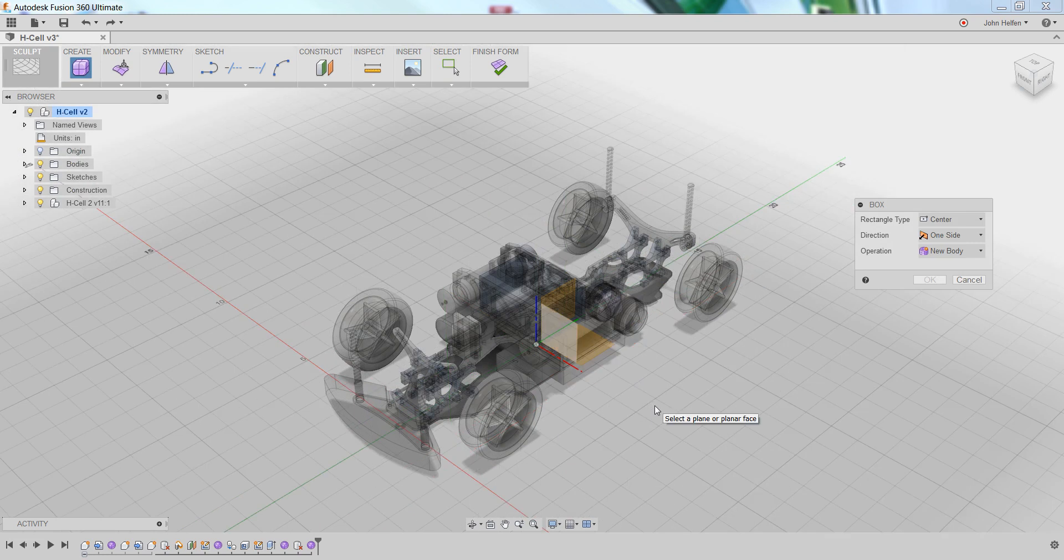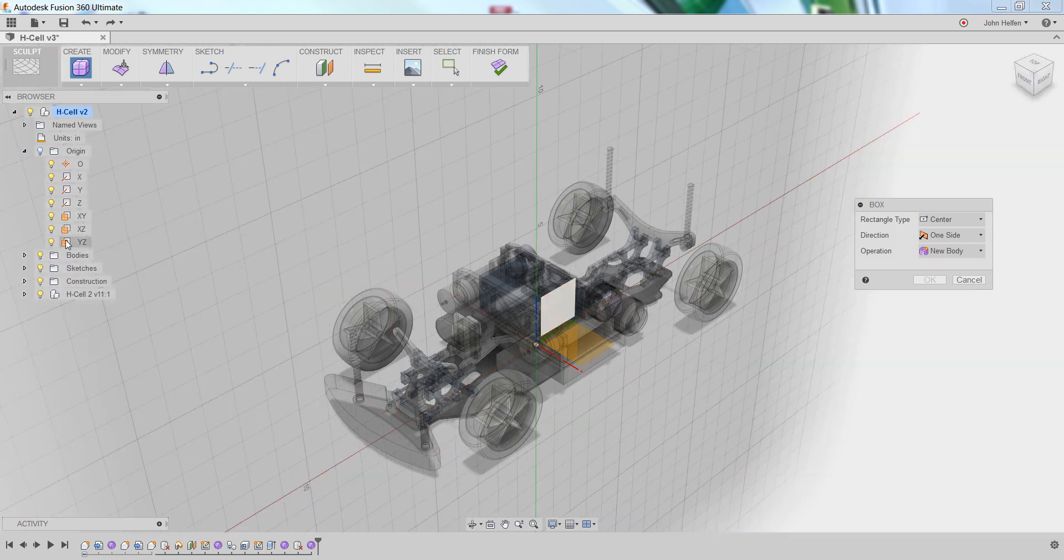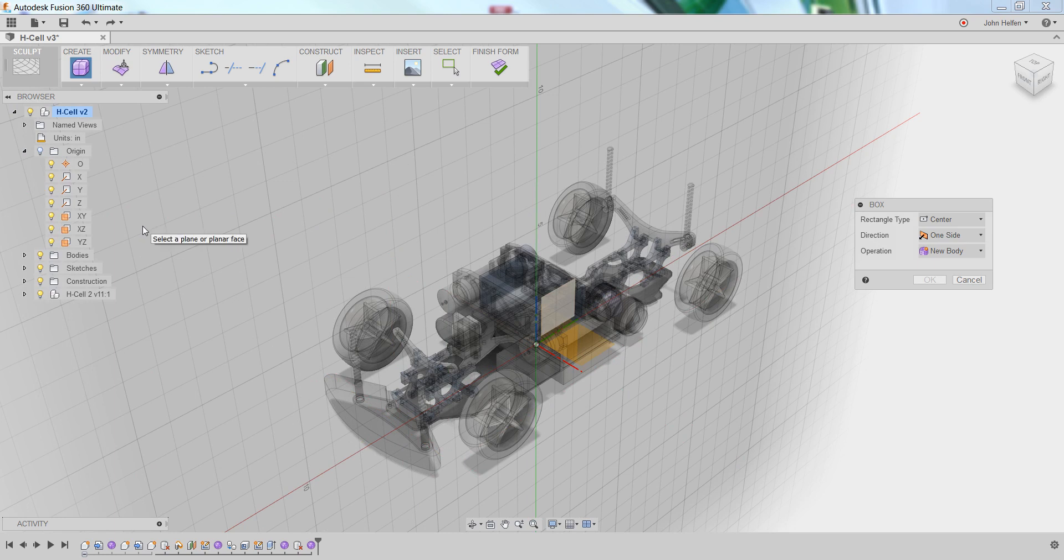The origin planes are the center of the universe for this model. You can find them in the browser in the upper left-hand corner, and they're turned off by default. Fusion will turn them on as needed to assist in the construction of certain geometry.